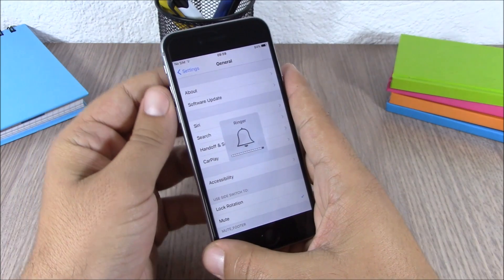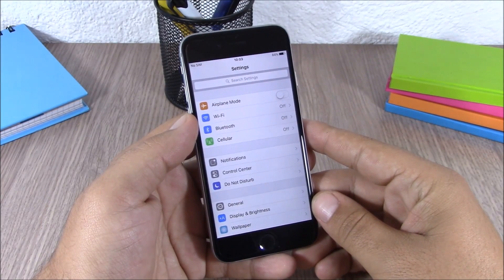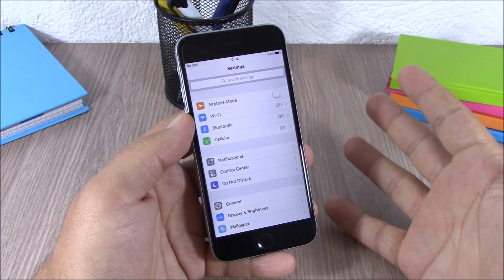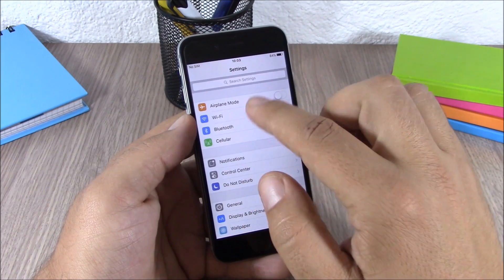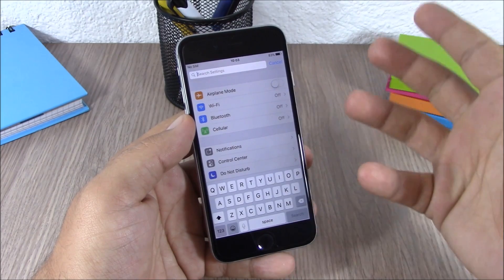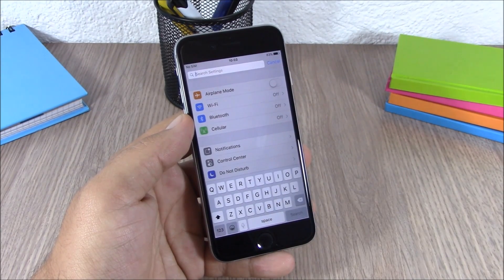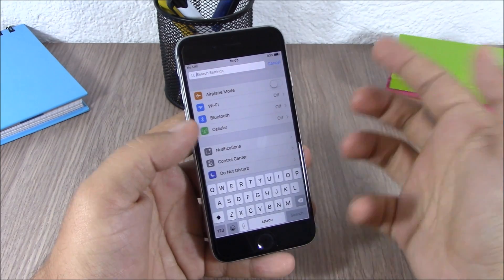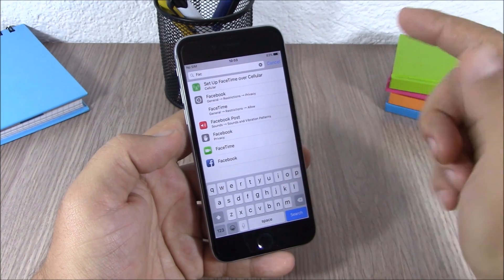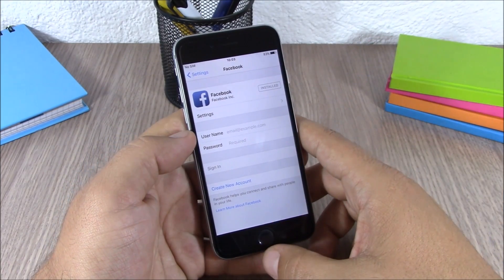Another very useful feature of iOS 9 is the search bar in the Settings app. When you open Settings, there's a search bar at the top — you can tap and search for anything you want without having to scroll around. For example, you can search for 'Facebook' and tap on it to open it directly.